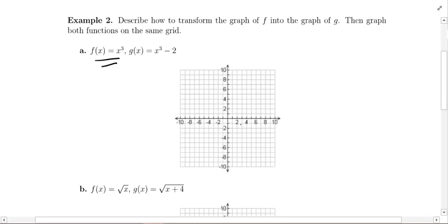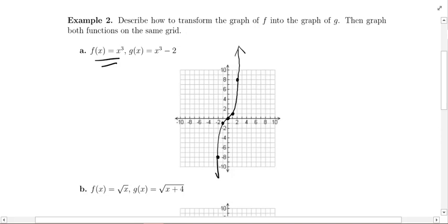If you recall, x³ goes through the points: (−2, −8), (−1, −1), the origin (0, 0), (1, 1), and (2, 8). Those are the key points that fit on this grid. If you connect the dots, it has that long S-shape — it goes up in this direction forever and then down in this direction forever. This is the original function f(x) = x³.